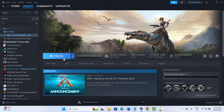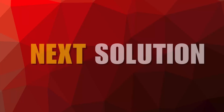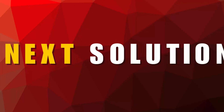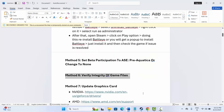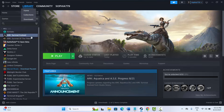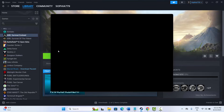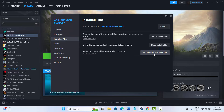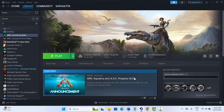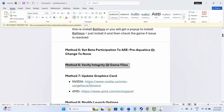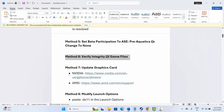The next solution is to verify integrity of game files. Go to Steam, under Library, right-click your game, click Properties, then go to Installed Files and click 'Verify Integrity of Game Files'. After verification completes, try to launch the game and check if the issue is resolved.